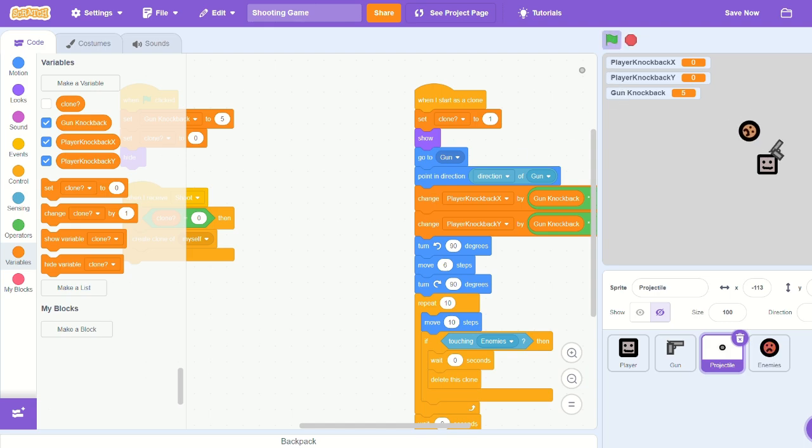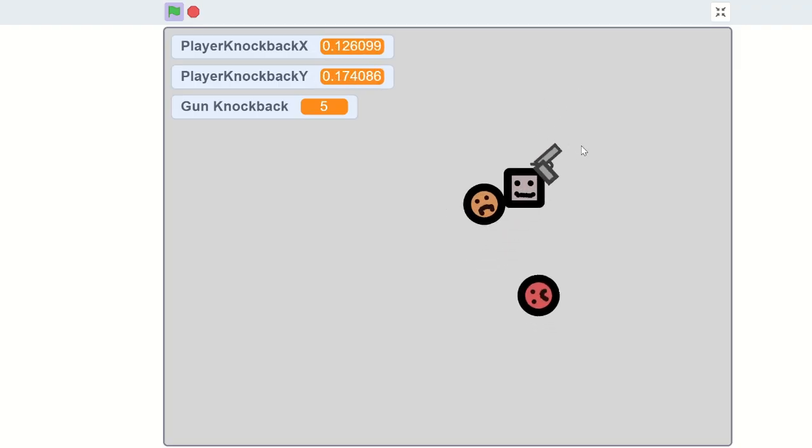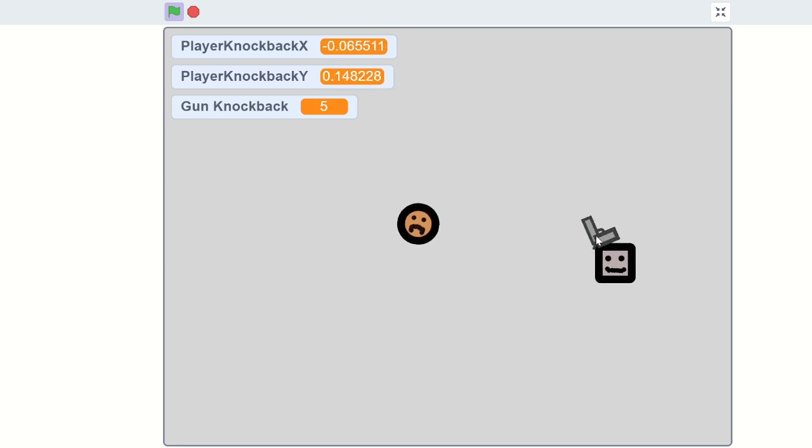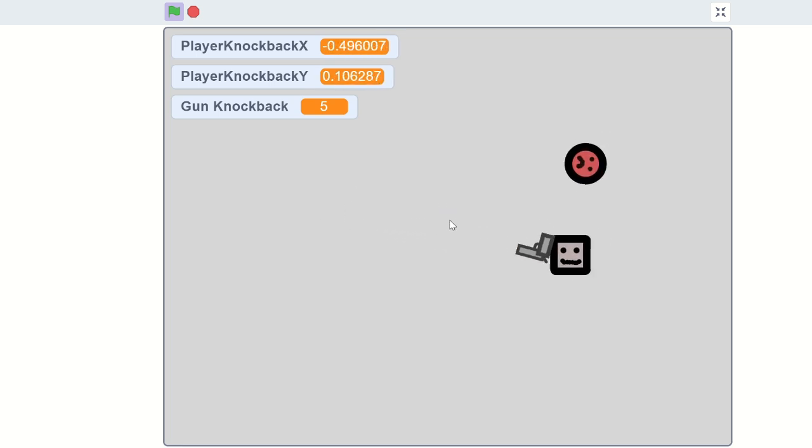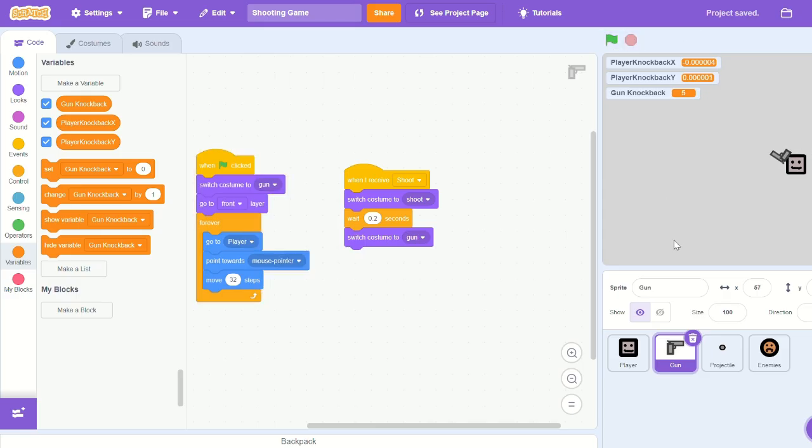In the projectile sprite, let's bring the 'change player knockback x and y' right after we point in direction. And now you might be like, why are we moving in the direction we're shooting?